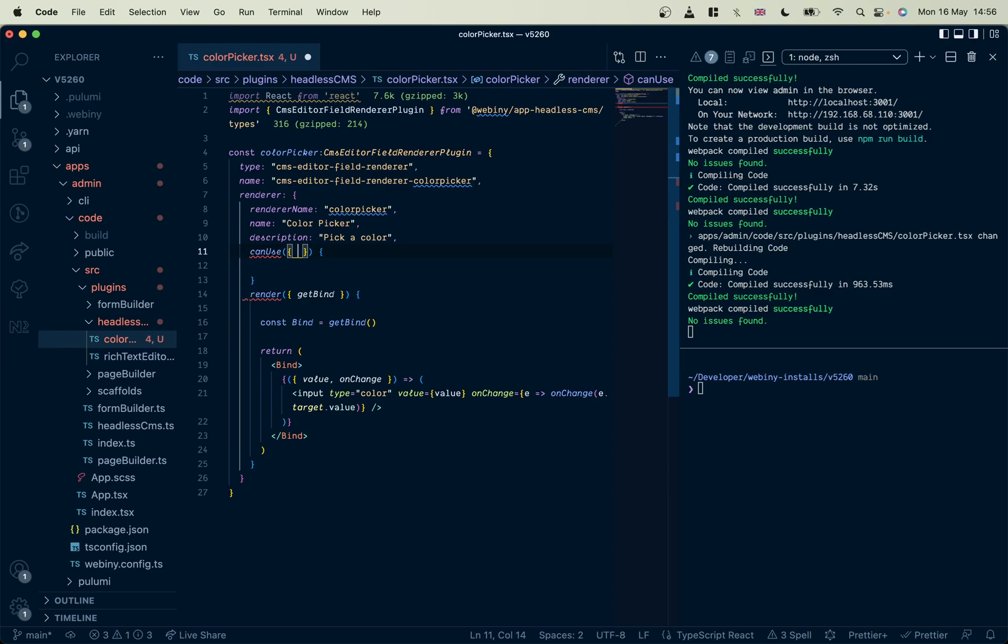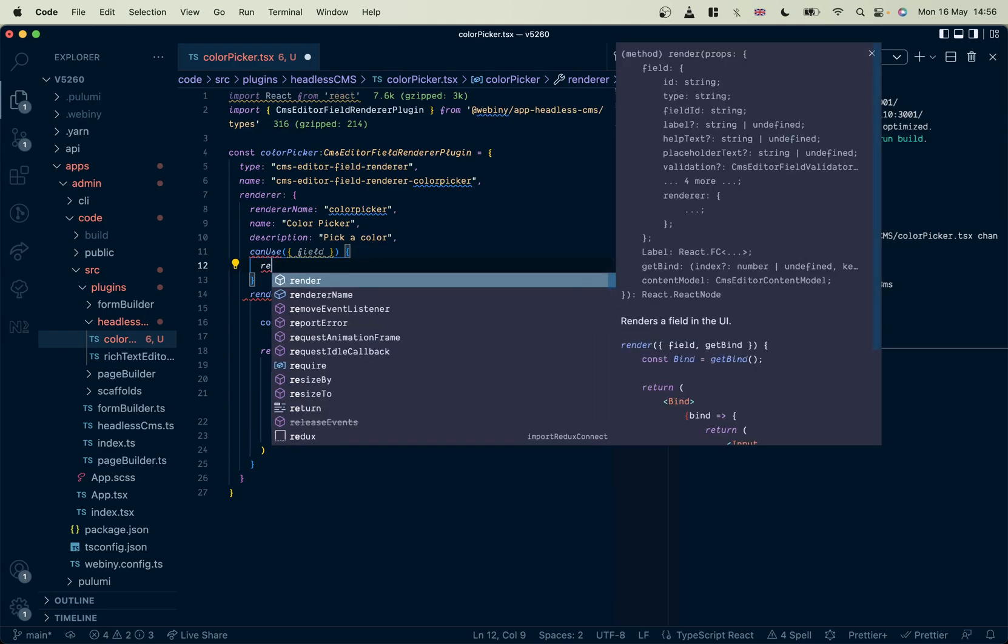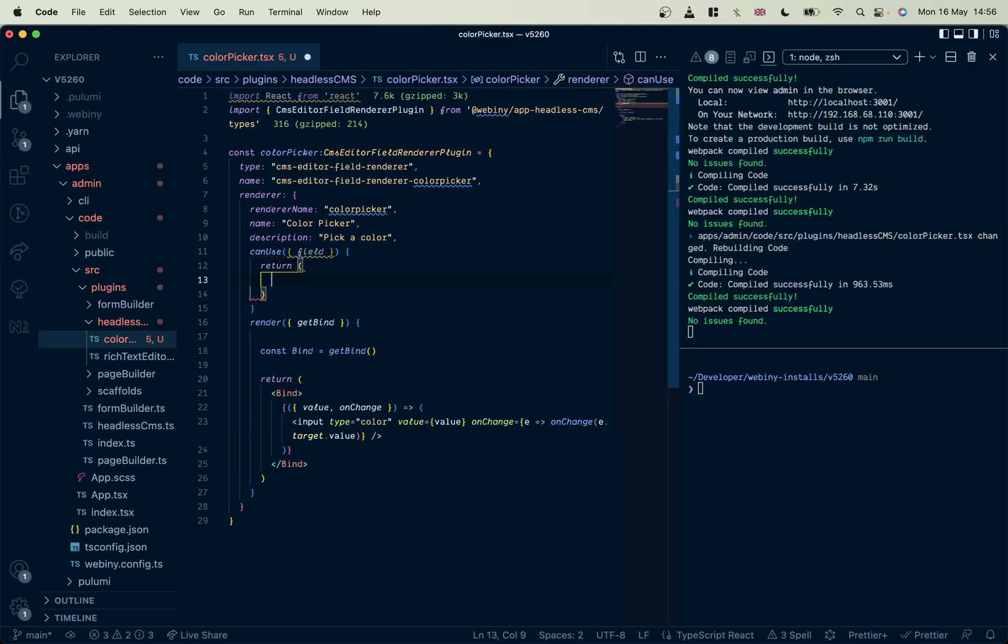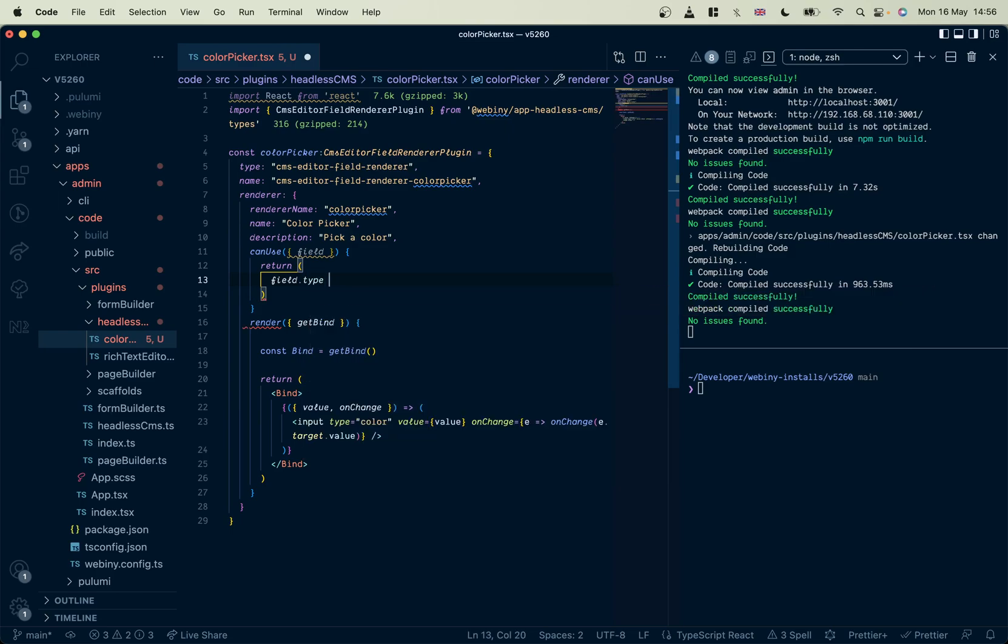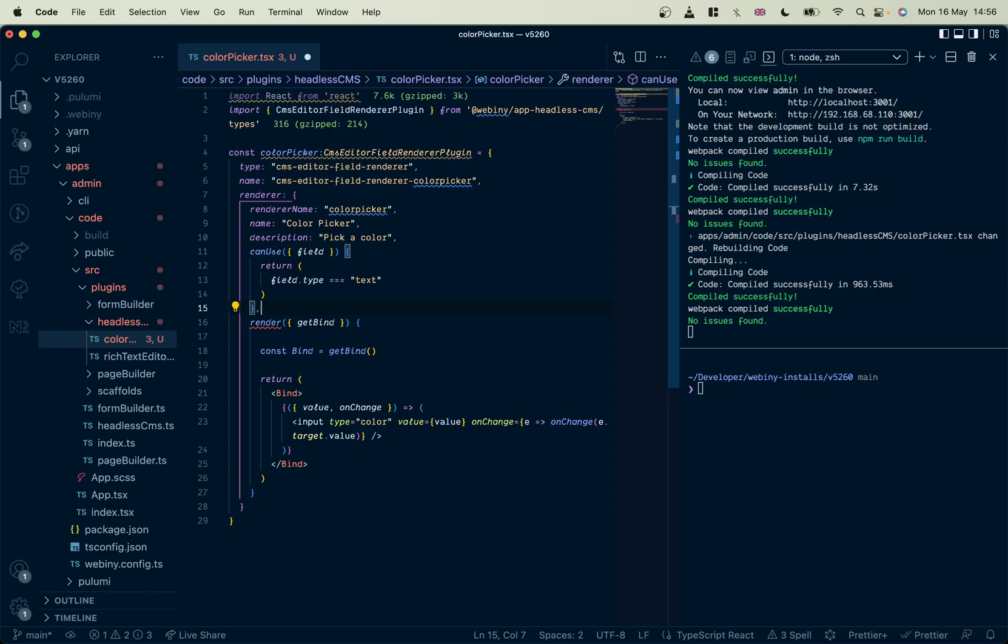So let's get the current field. And then return, only return if the field type is text. There we are.